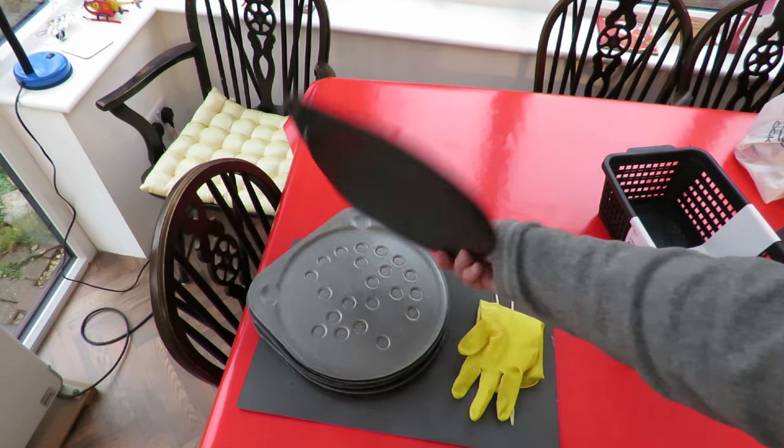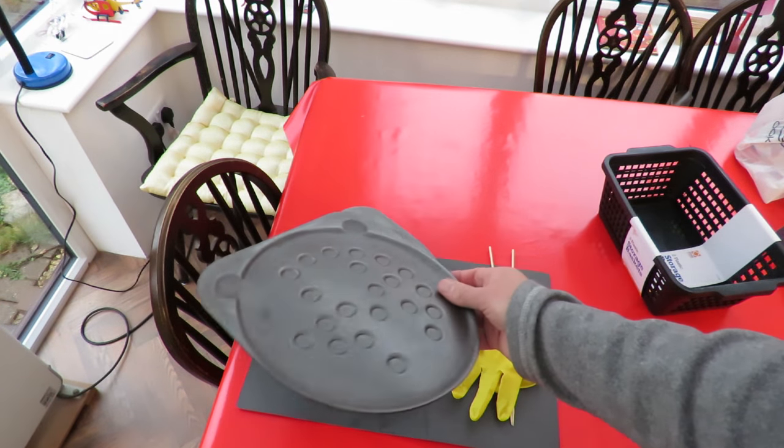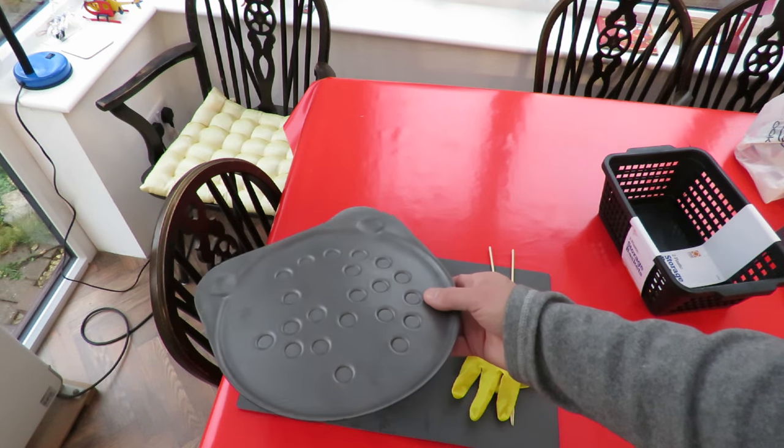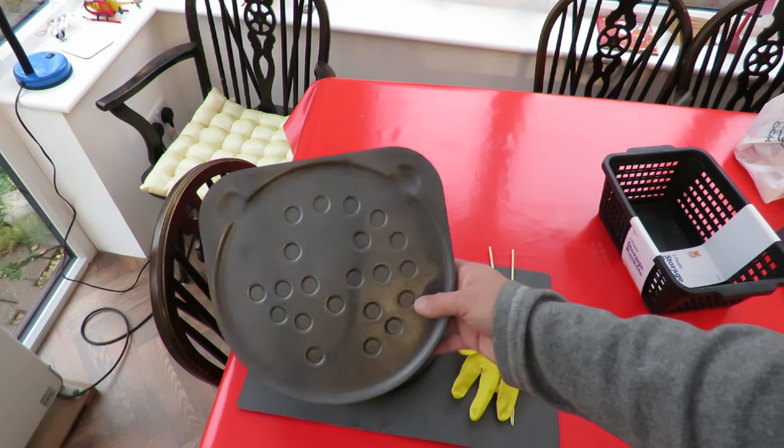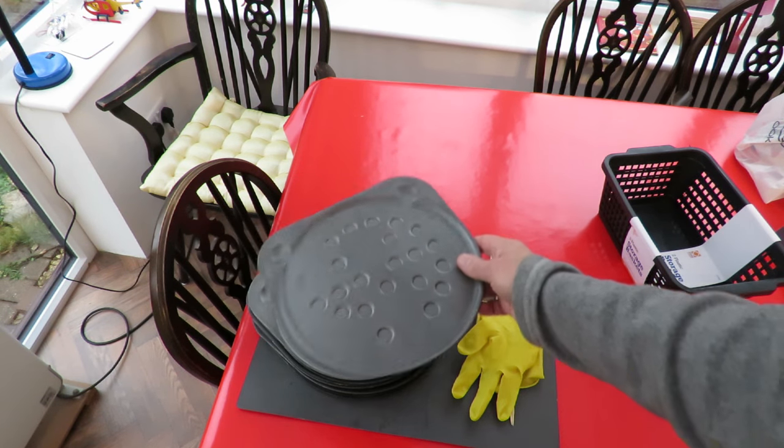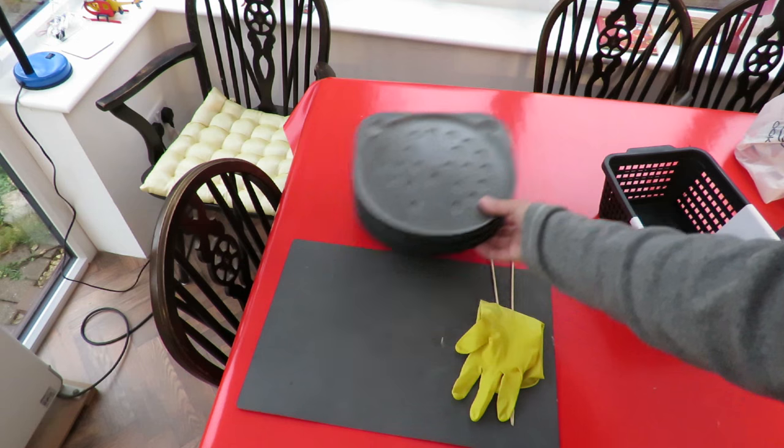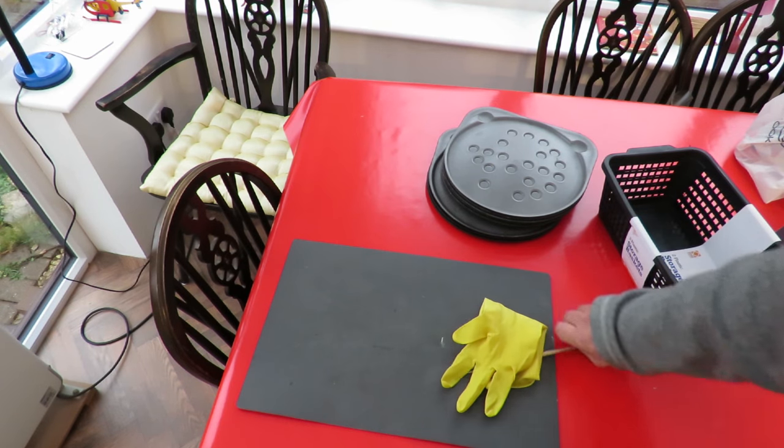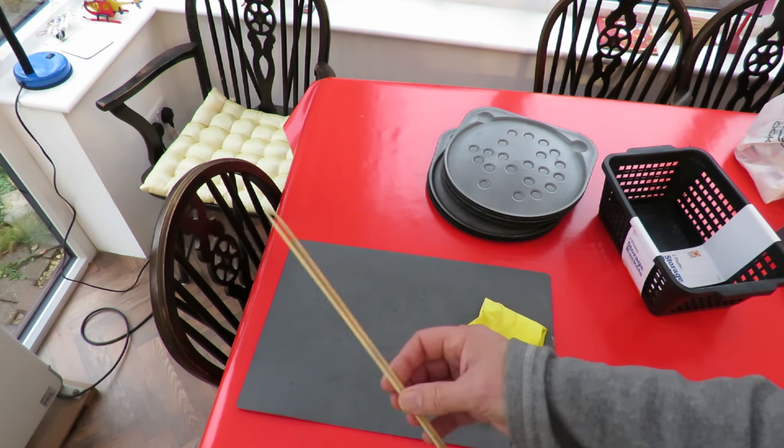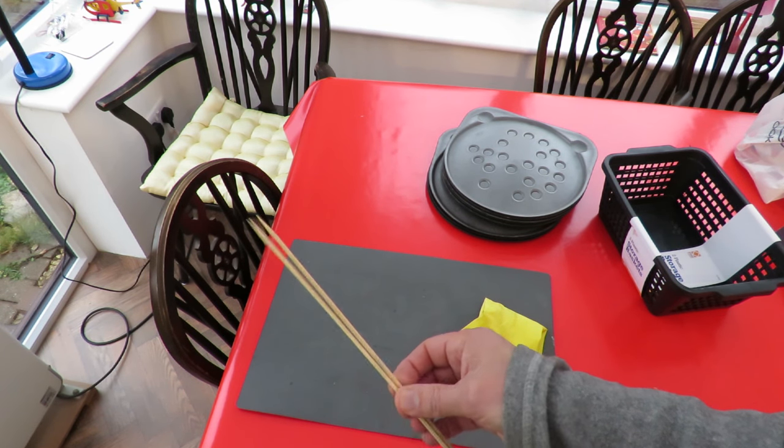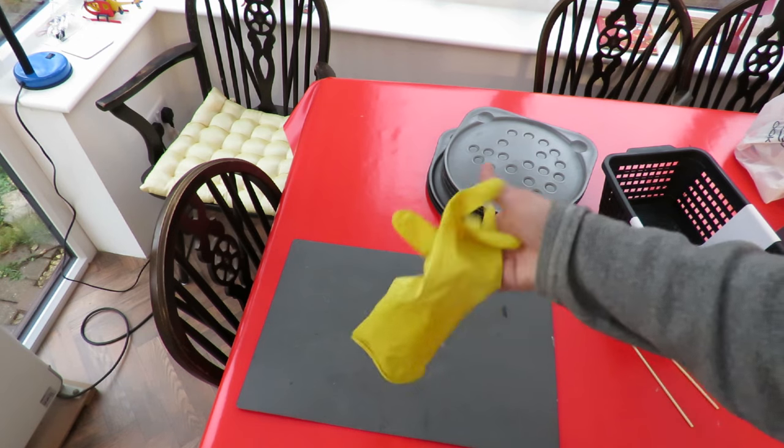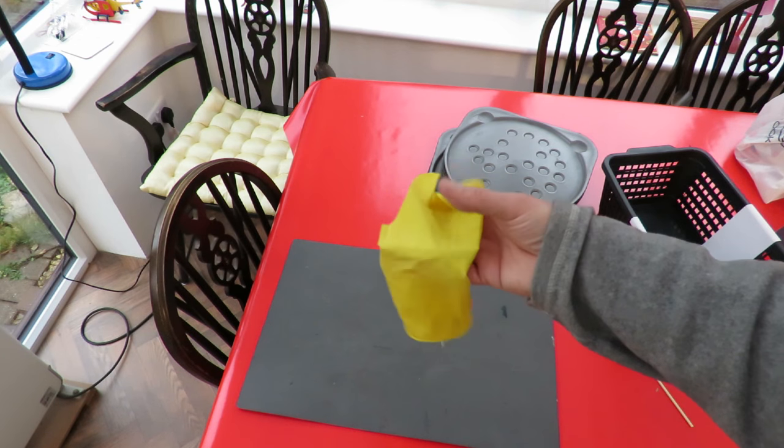I've got some pizza trays, that's what our pizzas come on from the supermarket. I've got a couple of bamboo skewers and I've got an old washing up glove.